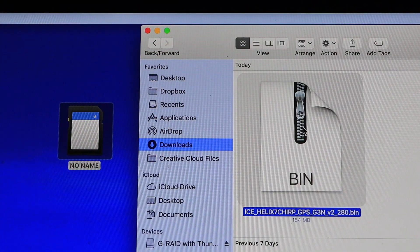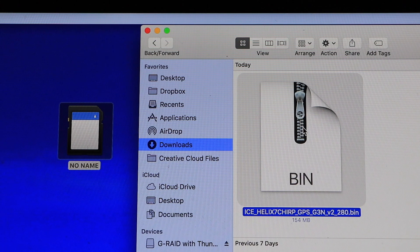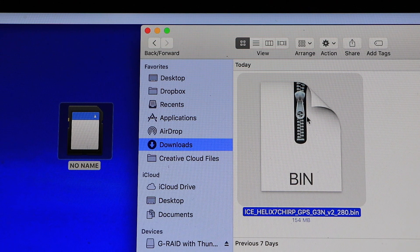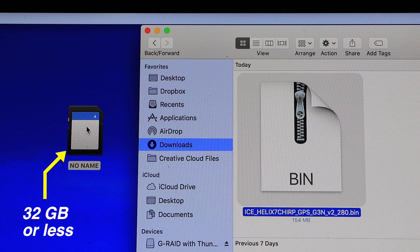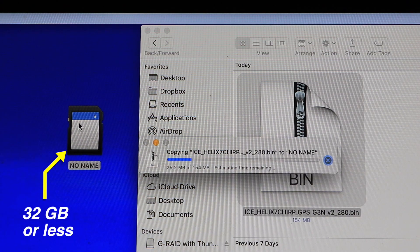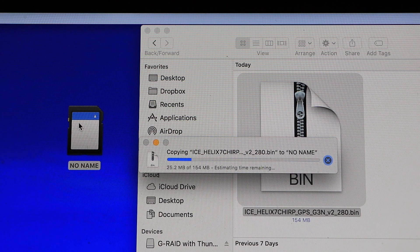When the download is complete, navigate to your computer's Downloads folder. There, find the software file and copy that file to an SD card. Be sure that your SD card is no larger than 32GB in size.